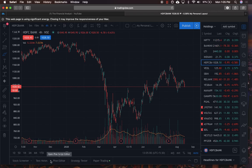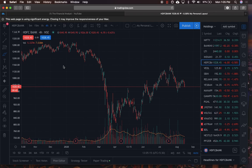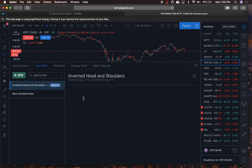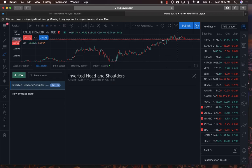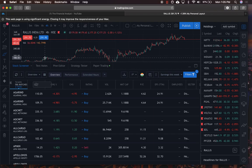The stock screener is quite important. Paper trading lets you trade without putting real money in to test strategies. Pine Script editor lets you input formula source code to make your own strategies and indicators. Text notes are very useful — for example, I noted an inverted head and shoulders on Rallis India, so when I click on Rallis I can immediately see my analysis notes.